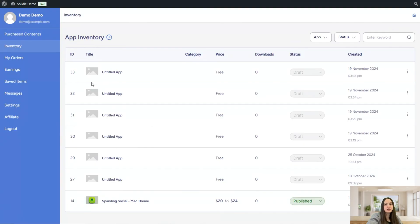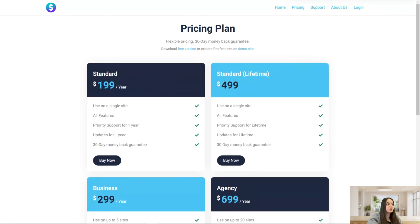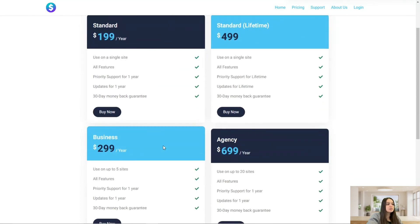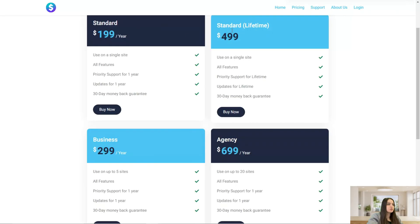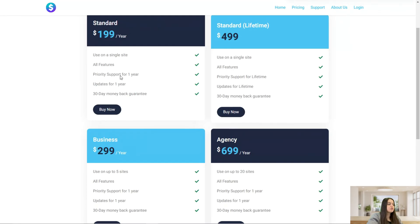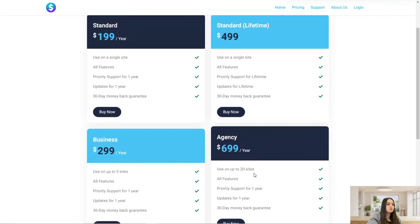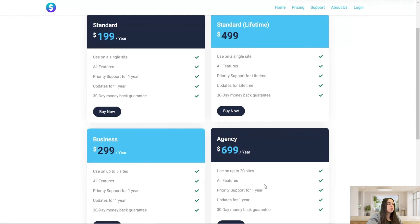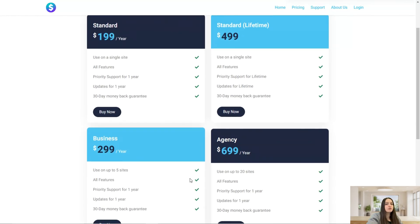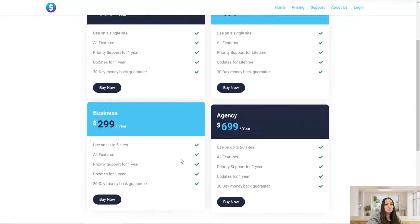Now let's check the plugin pricing, which is very important. Here is the pricing page with different packages: Standard, Standard Lifetime, Business, and Agency. You can see the pricing per year and the features each package includes. You can use them on a single site, up to five sites, or up to twenty sites. All packages include all features, with priority support and updates for either one year or a lifetime.